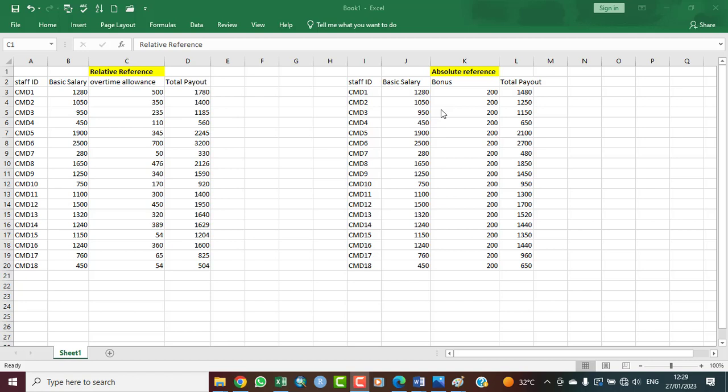Hello and welcome. My name is Chris Njoku. Today I'll be talking about cell referencing. Cell referencing is more like an identity given to cells in a spreadsheet. Cells have a unique address, known as a cell reference. This helps us to identify cells for use in formulas and other operations.